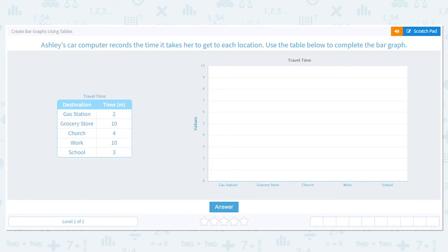Hi, today we are going to practice creating bar graphs using tables. This can be so much fun — it's a fun way to sort our data and organize our data so it's easy to read.